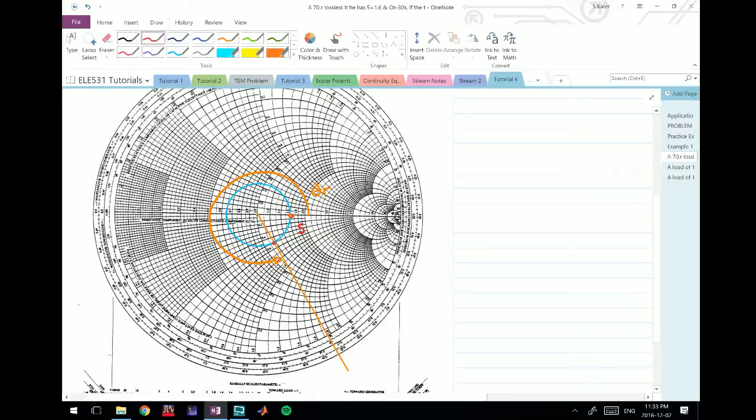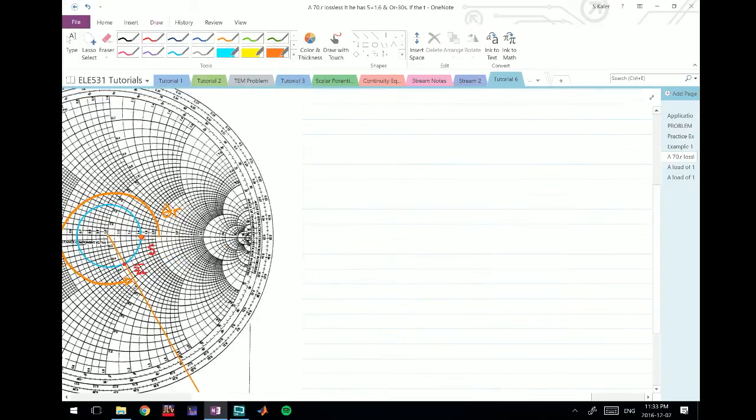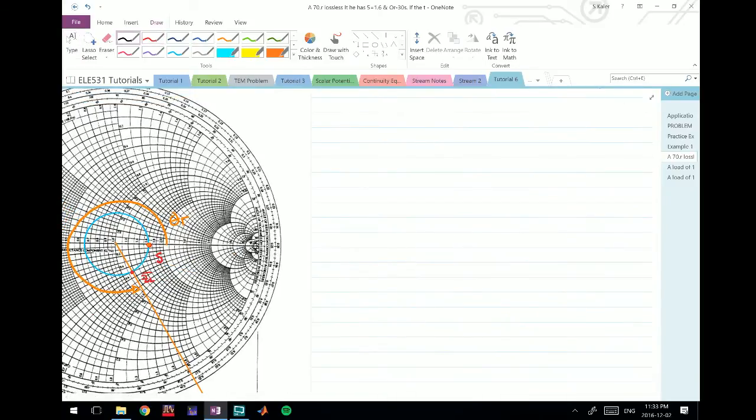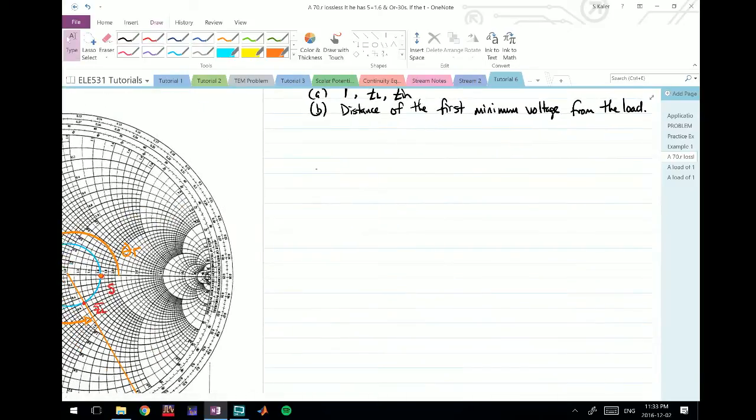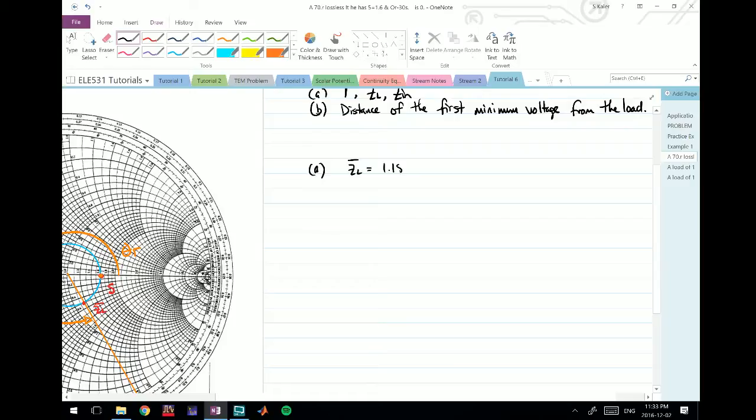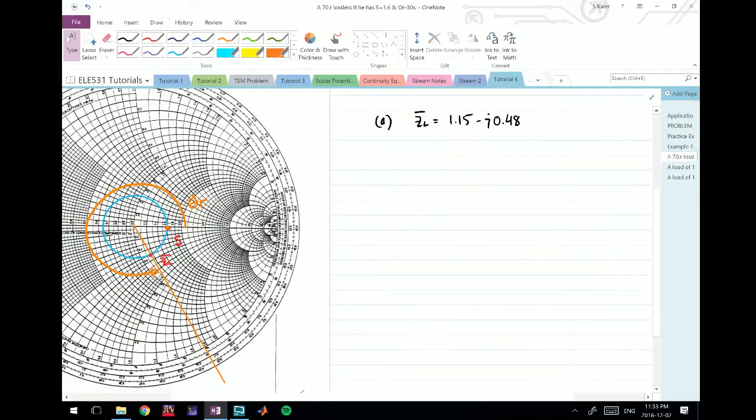We have ZL normalized is this thing. If you find that value and look at what it is carefully, you'll find that it's approximately equal to 1.15 minus j 0.48. It's a little less than 0.5 if you look at it.